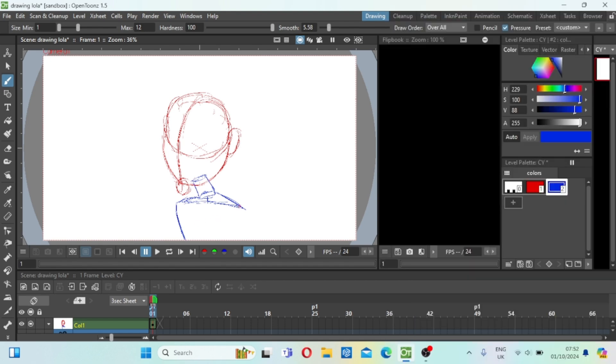I knew going into that I wanted to kind of change the expressions or change the direction of her eyes as well, so that was going in my mind.